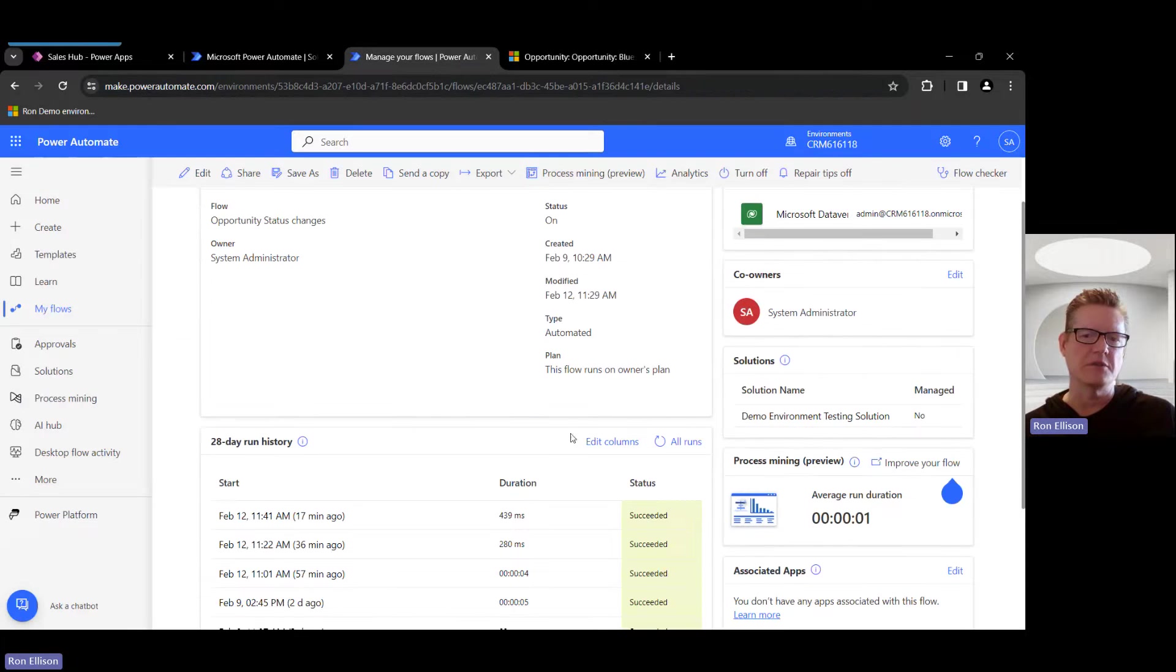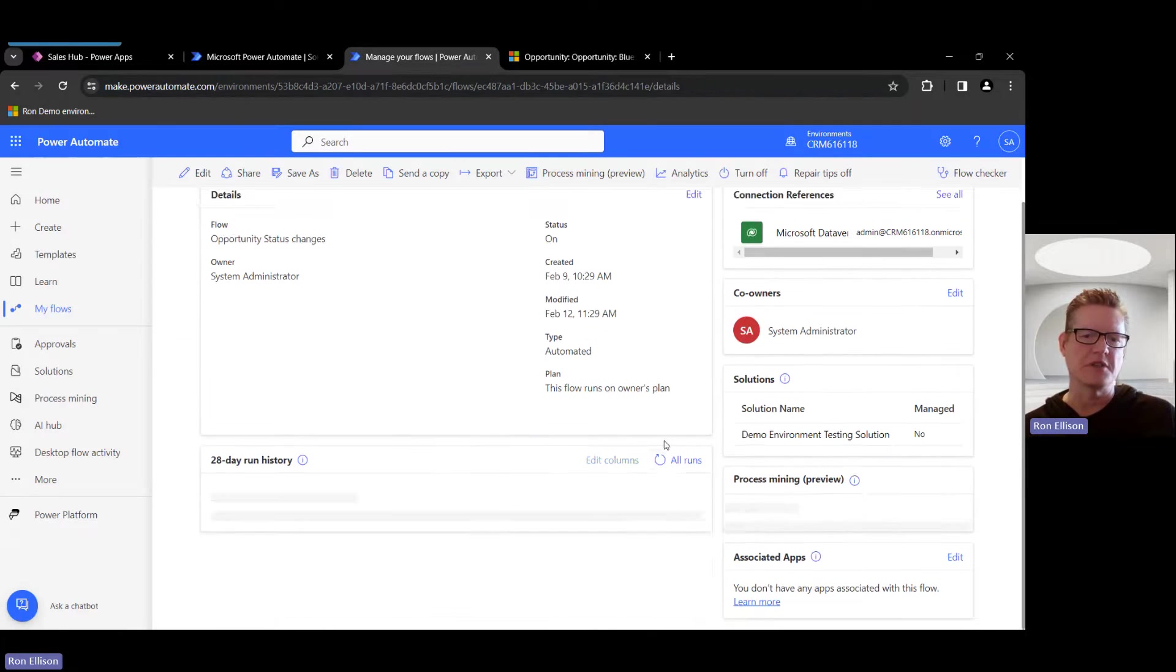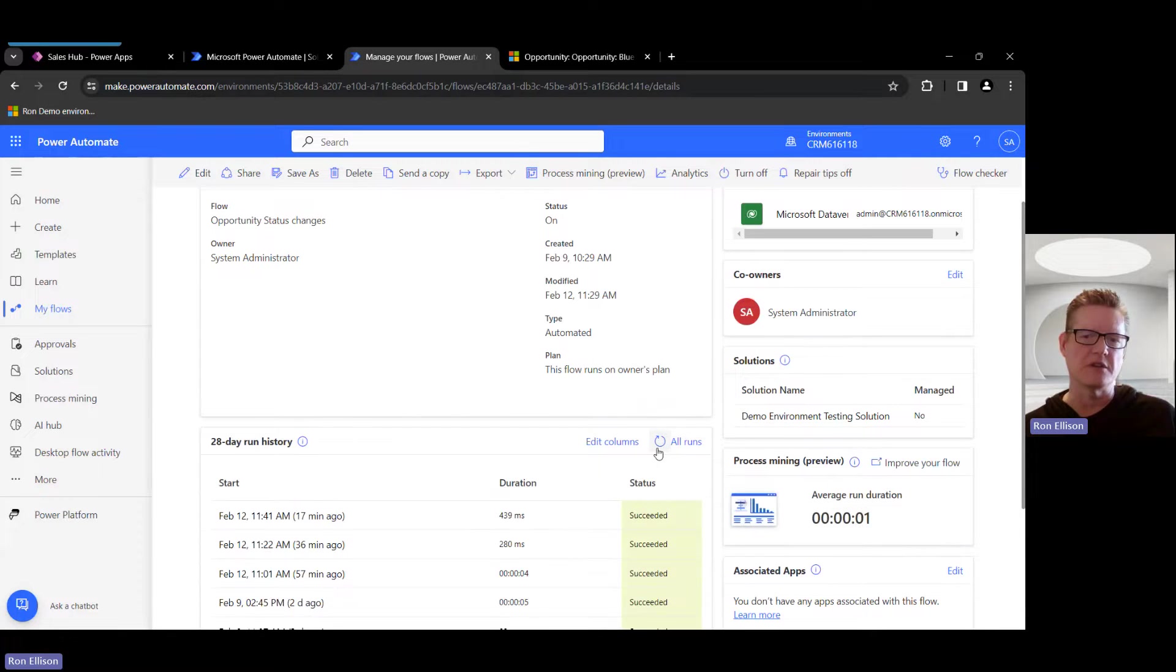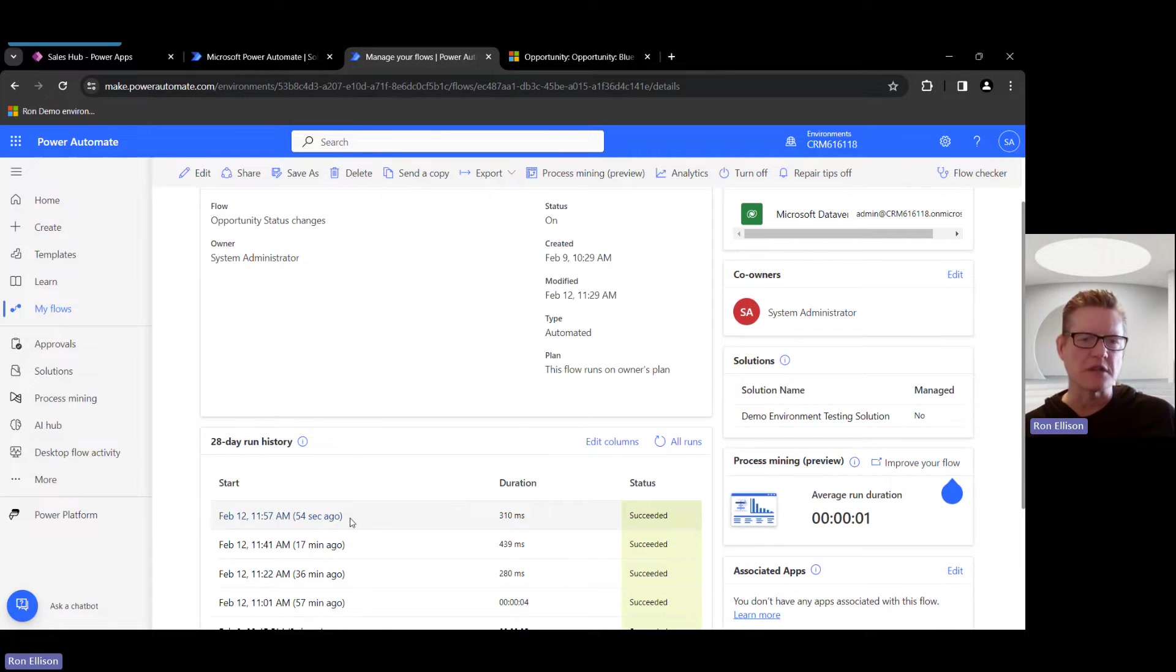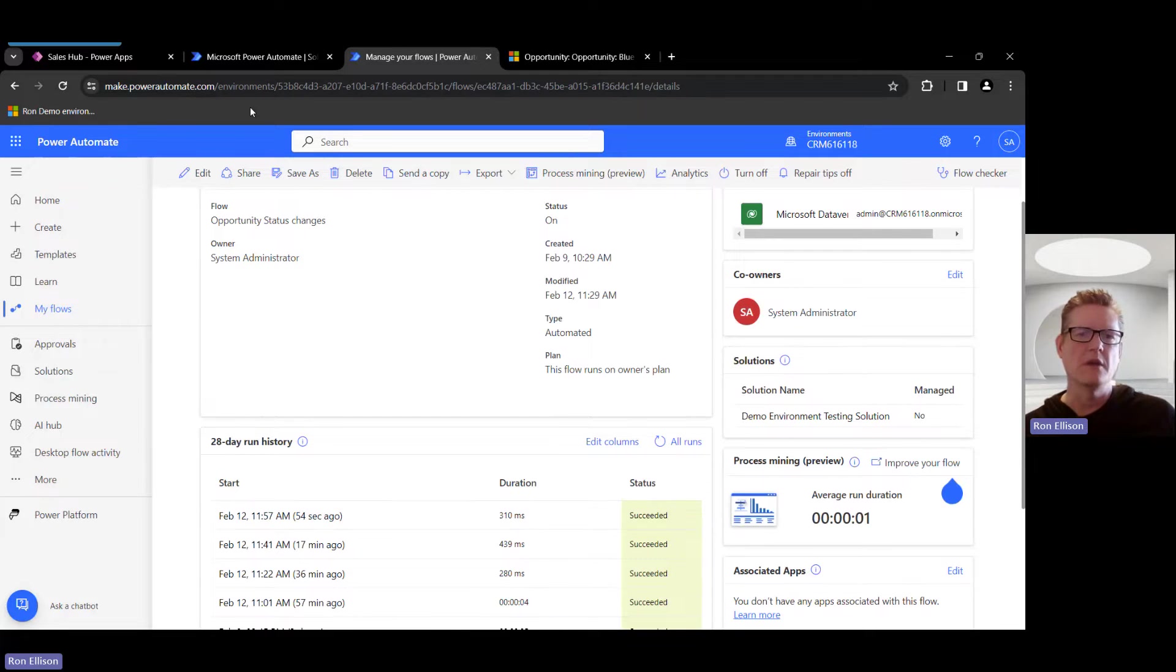I'm going to come back here, and you'll notice it'll take a little bit to show up in the list. I'm just refreshing. It'll eventually show that it ran. There, it ran 54 seconds ago. Yep.